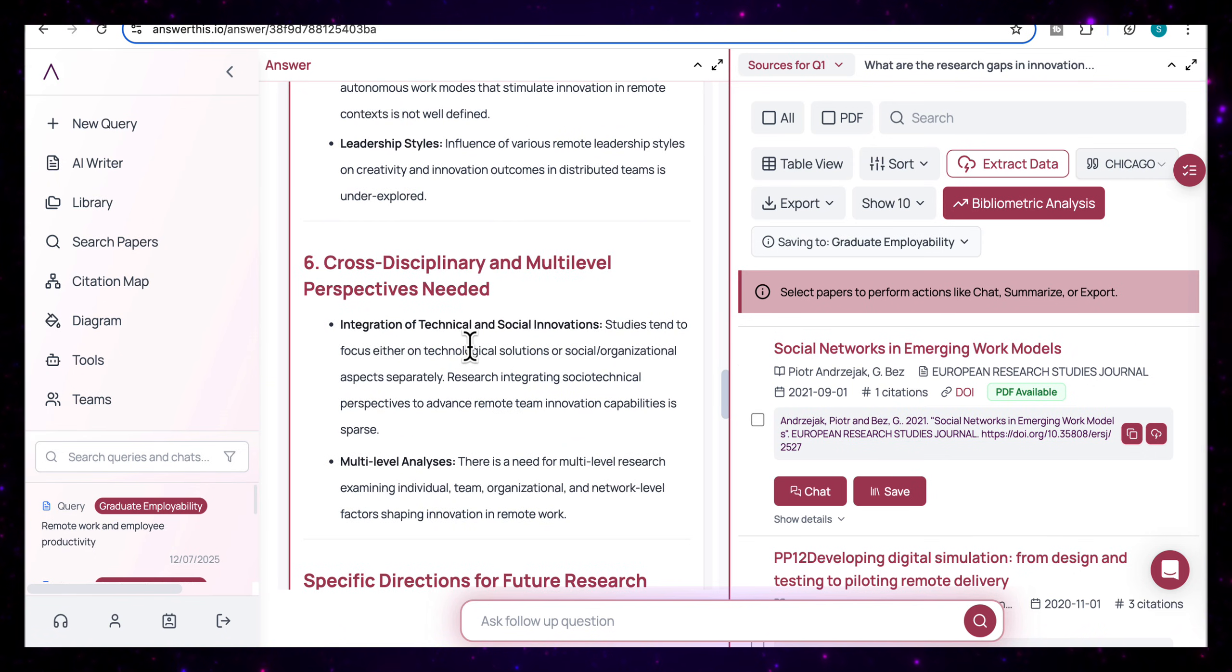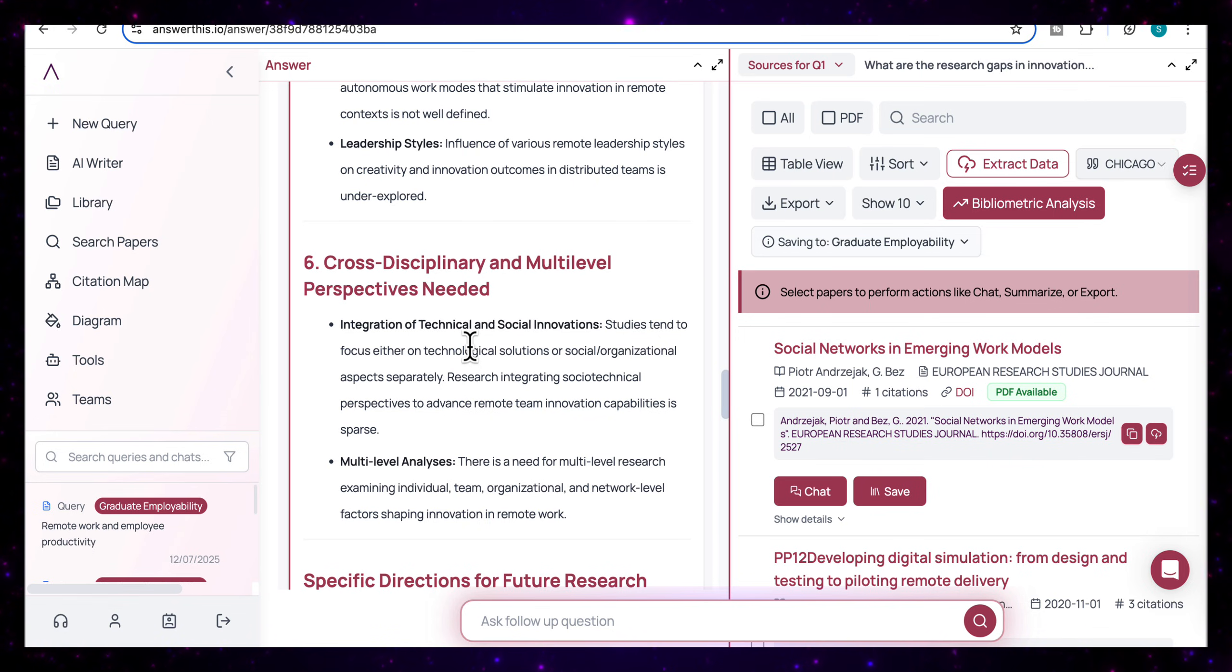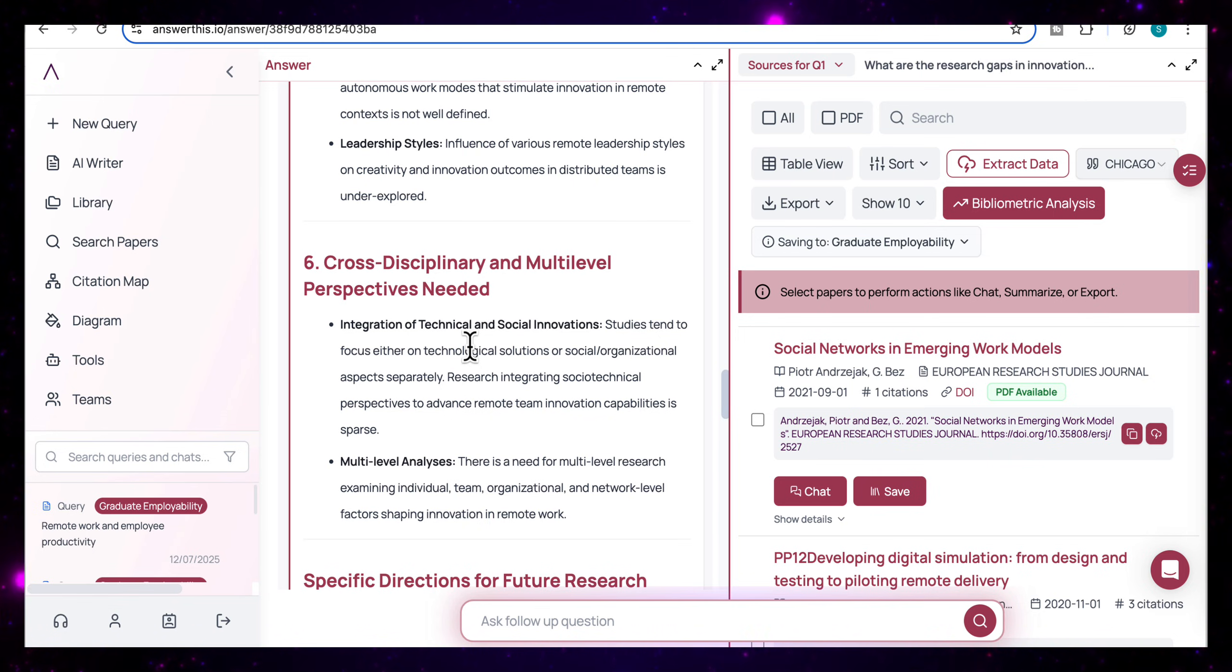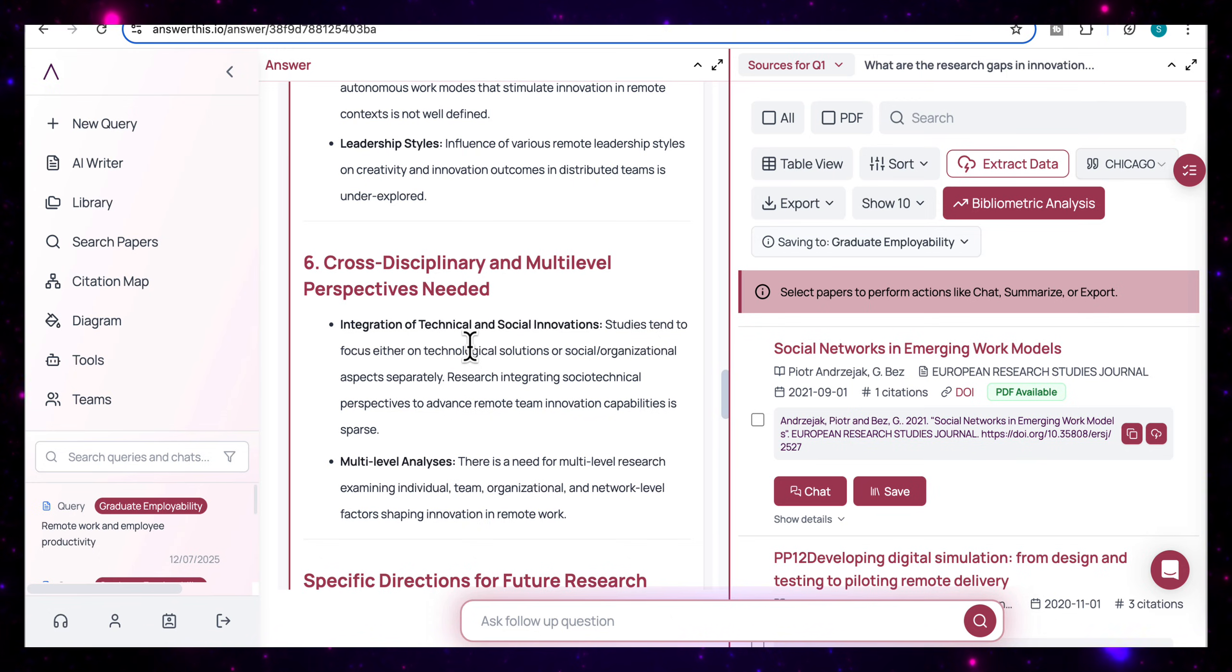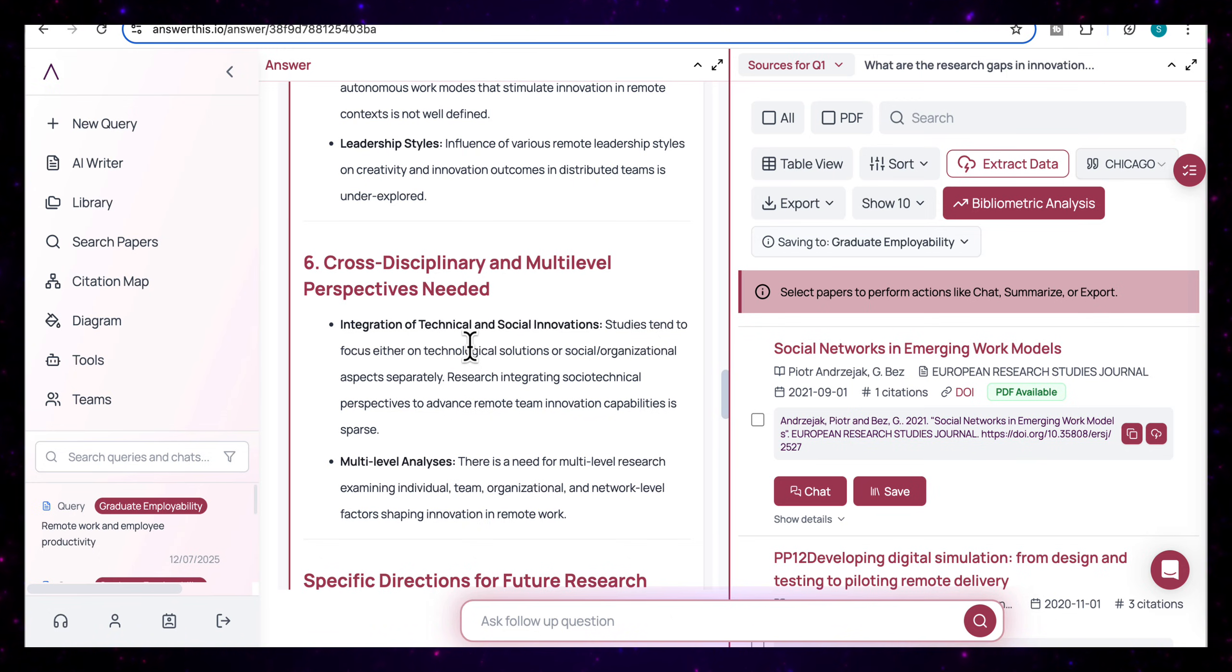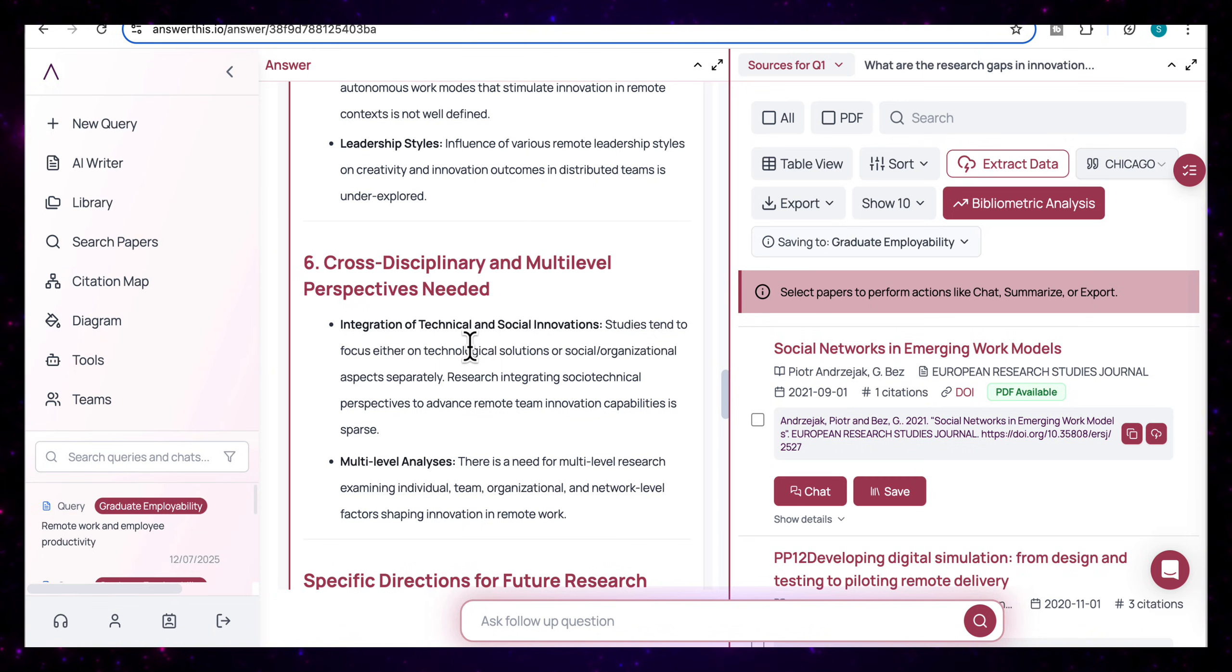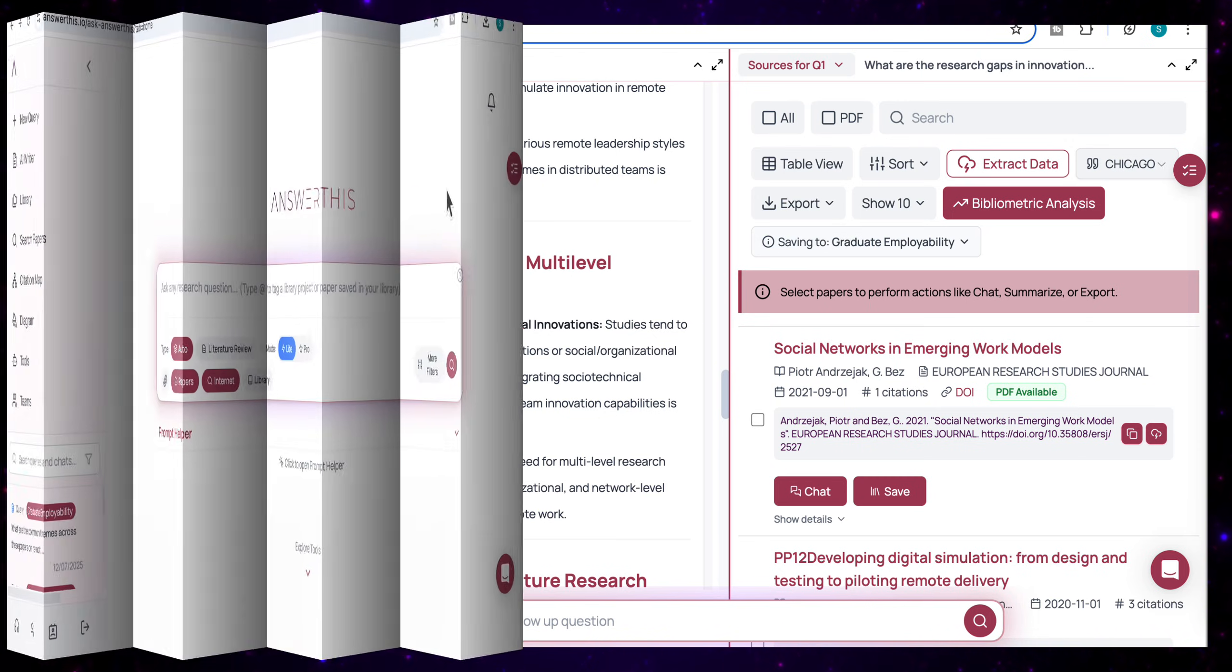So I think this is really useful that for each gap, it provides this research direction that helps you start to build your thoughts around which area you'd be interested in pursuing further. And so if you're stuck at the proposal stage or need to justify the relevance of your study, this is a very useful tool to have. It will just give you these entry points that are based on the actual trends in the literature.